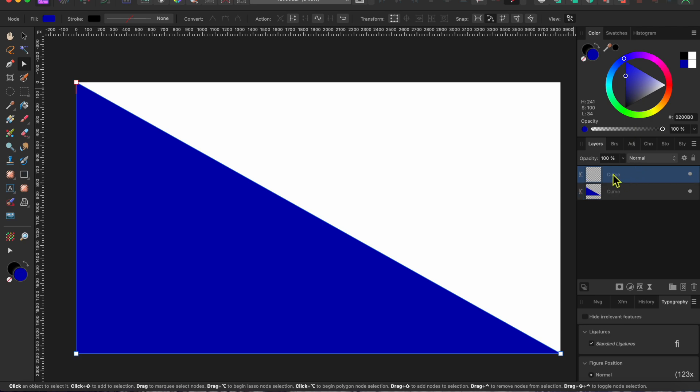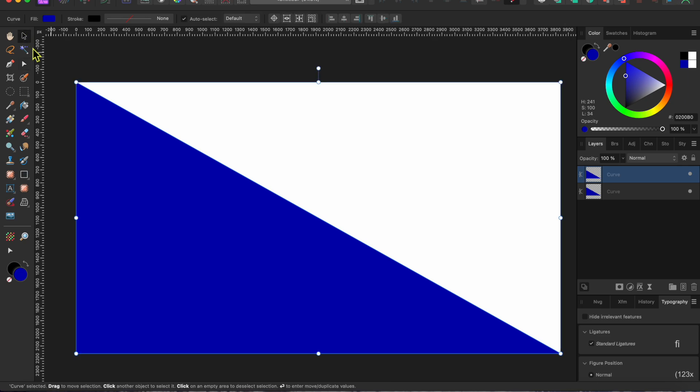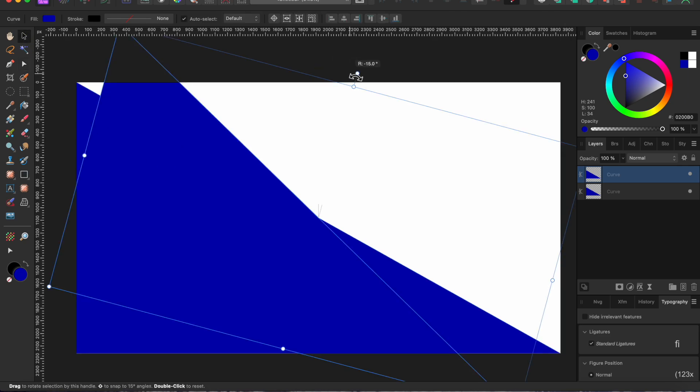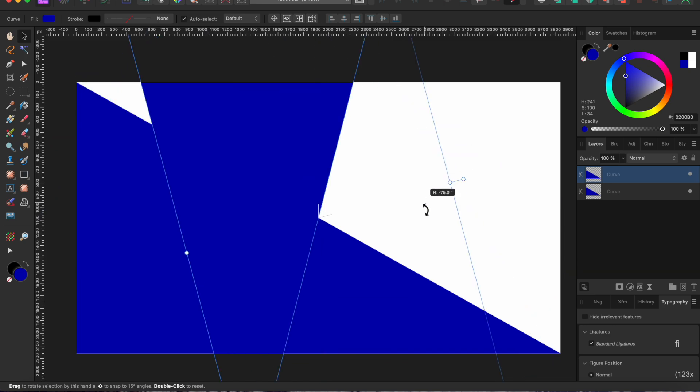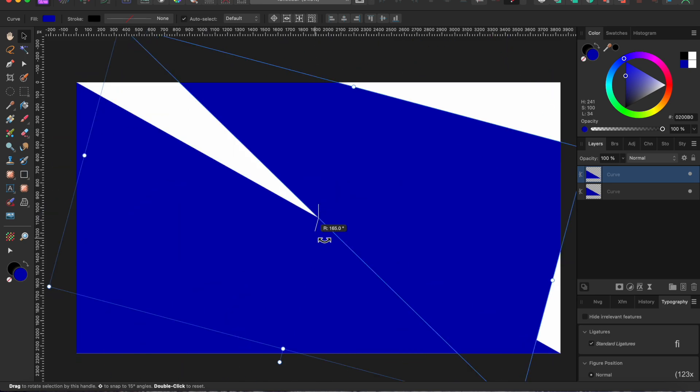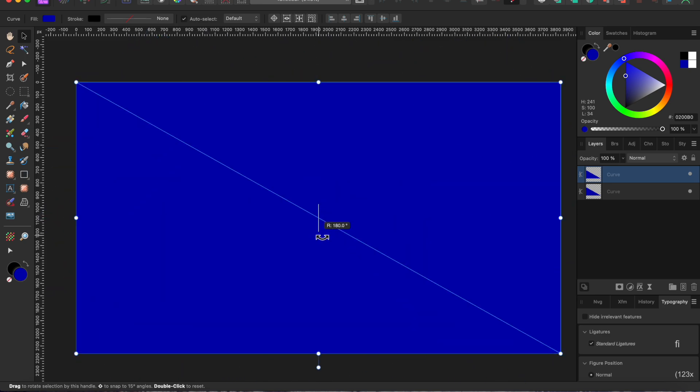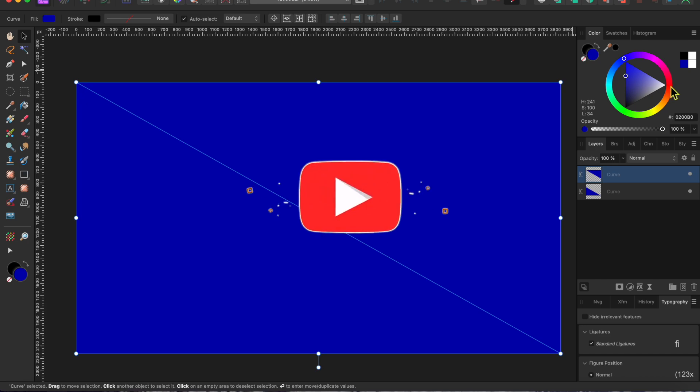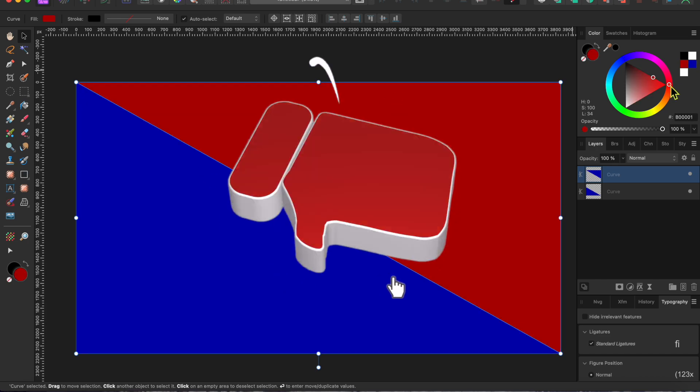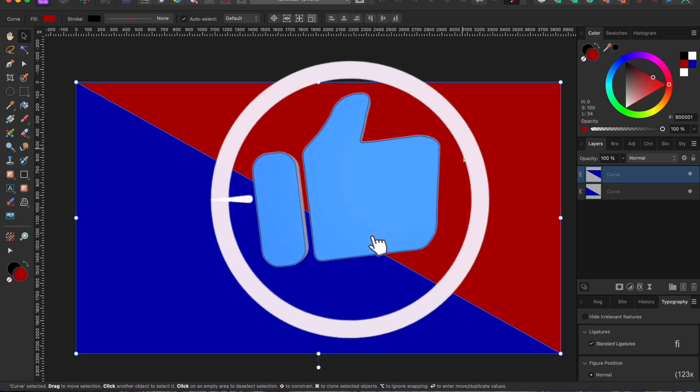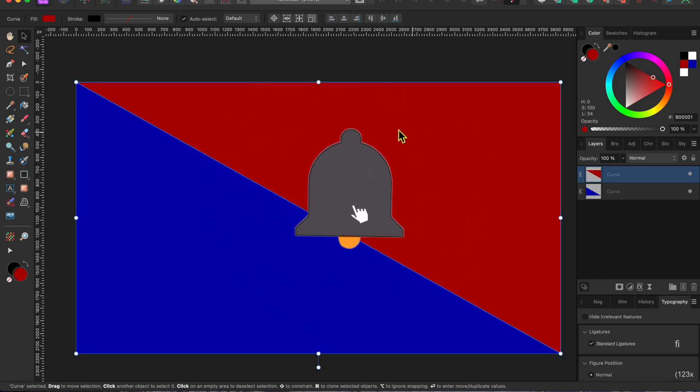Next I clicked Command or Control J to duplicate this layer, then grabbed the little handlebar at the top of this new layer and used it to rotate the new triangle around so that it opposed the first triangle. I went back to the color wheel and colored that one a deep shade of red.